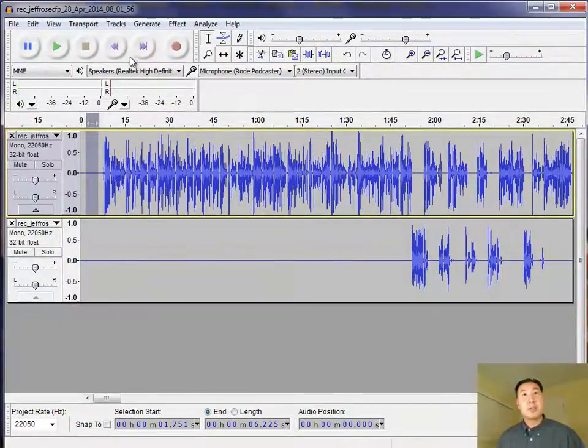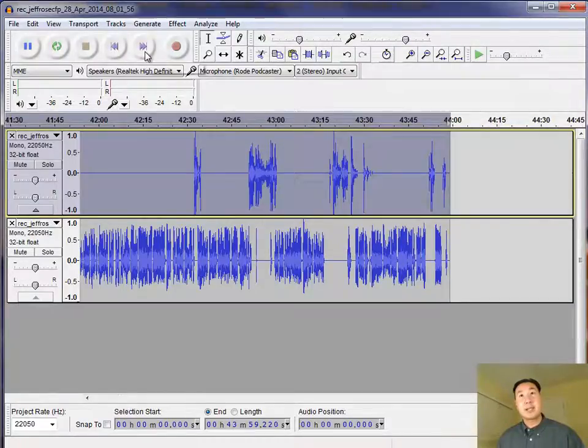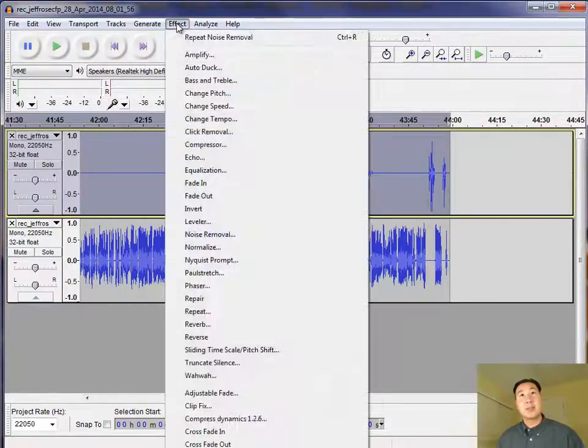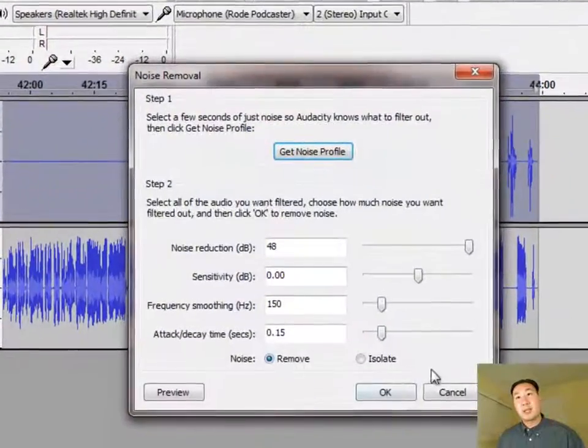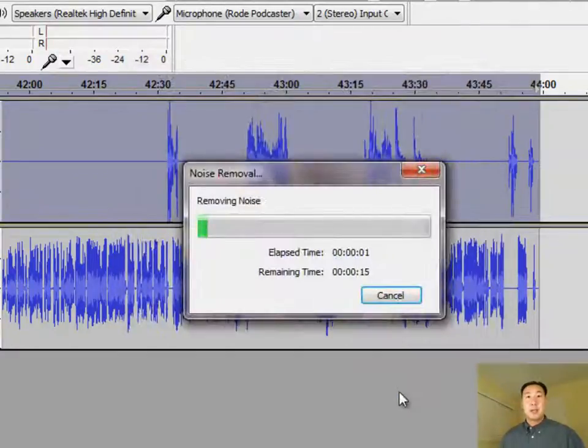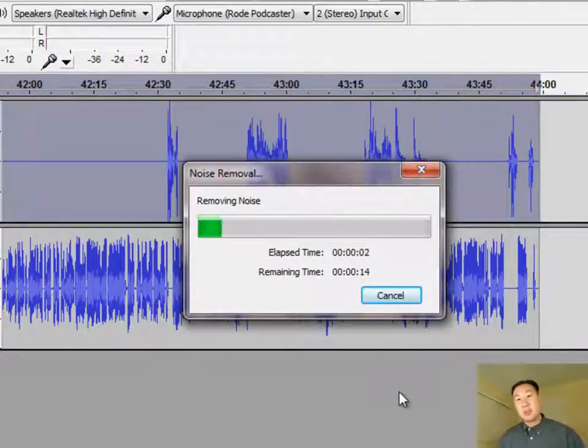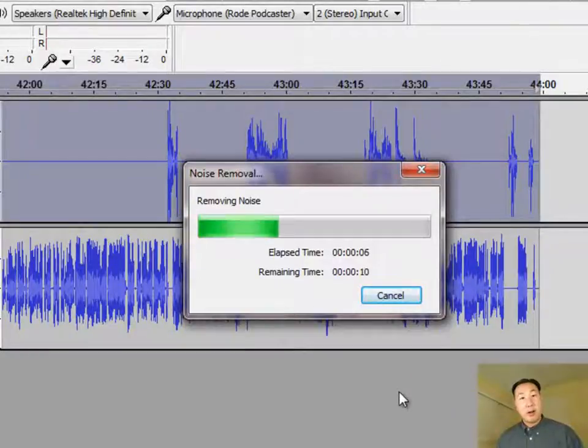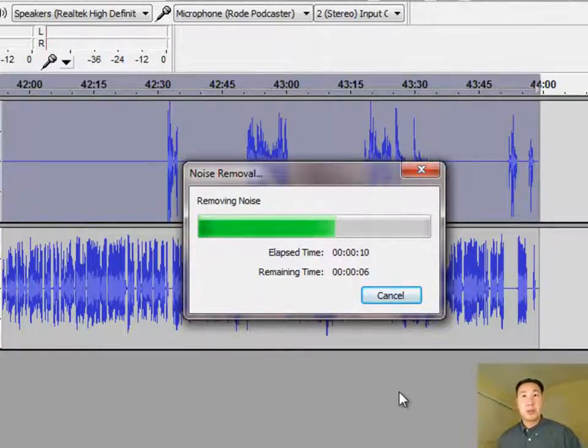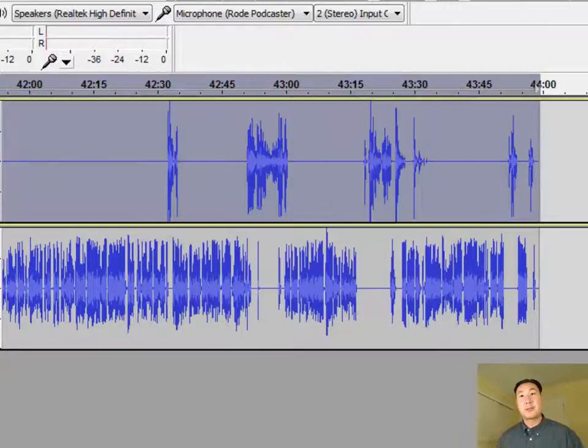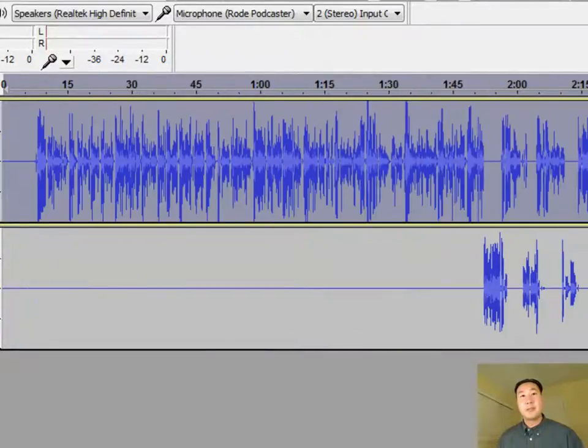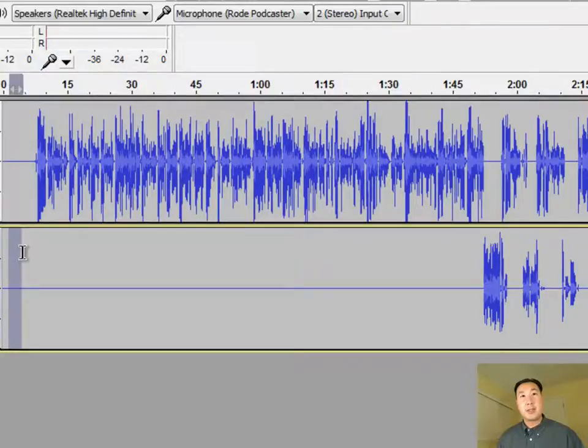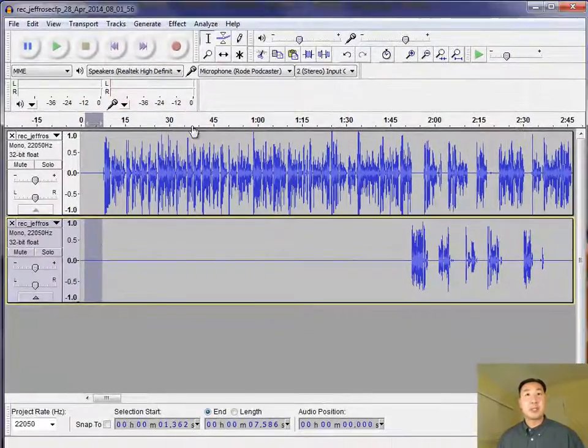And once you've done that, you want to go ahead and select the entire audio stream, select noise removal again, and then click OK. And what's going on here is it's removing all that ambient noise from your audio so that all the silences sound completely silent. And it essentially removes all the noise from your audio for that particular channel. And once you've done that, you want to do that for the other audio stream too, for the person that you interviewed.